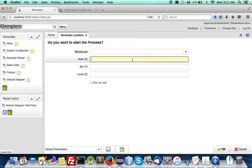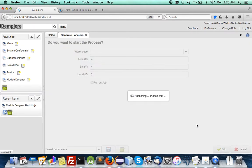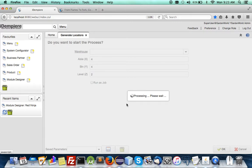So let's set four aisles, four bins and two levels, 4-4-2 for the all warehouses. It will just take a few seconds.